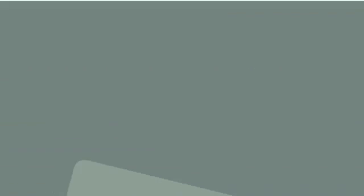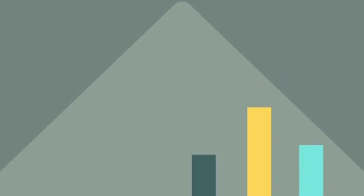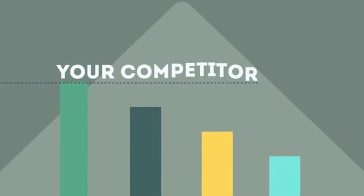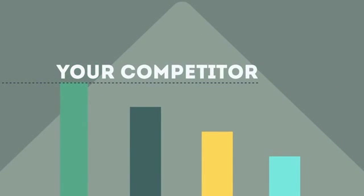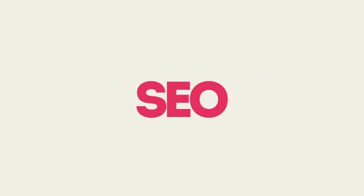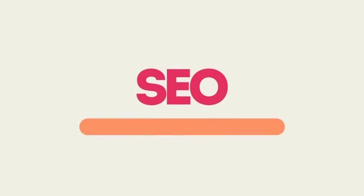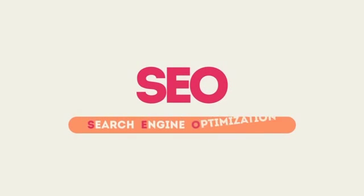If you've ever wondered why your competitor's rank is better than yours, then know it's because of a marketing technique called SEO. SEO means Search Engine Optimization.